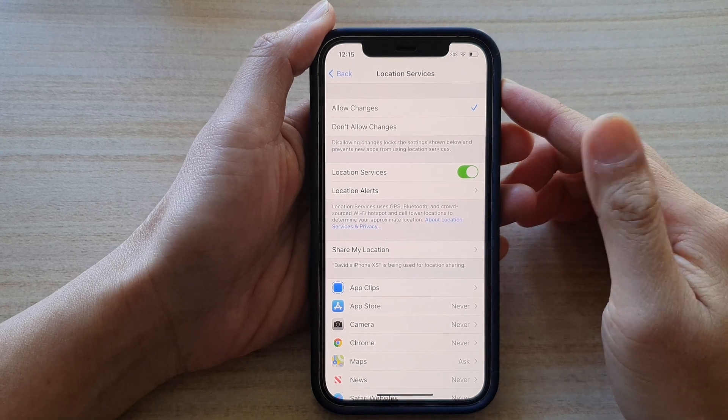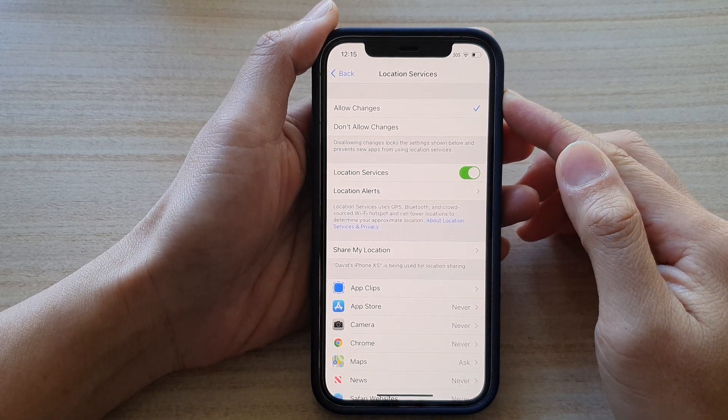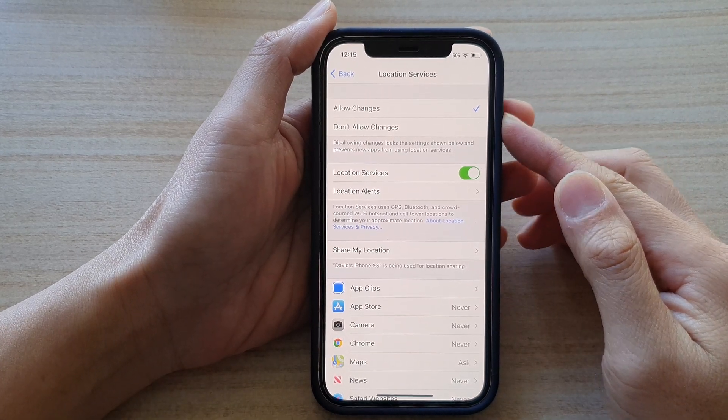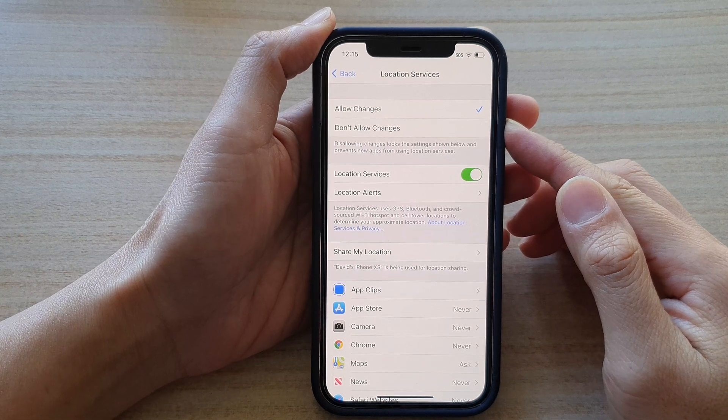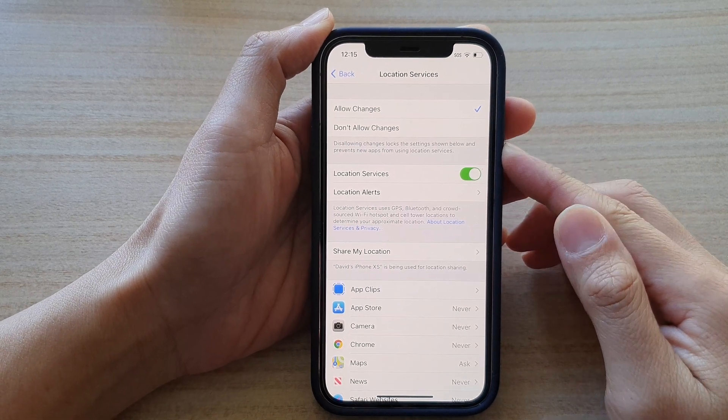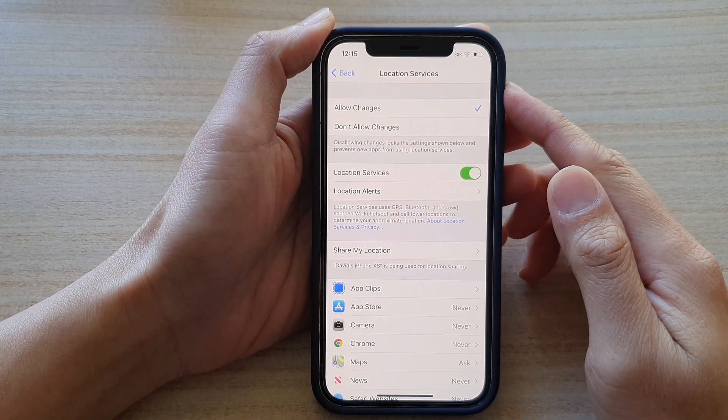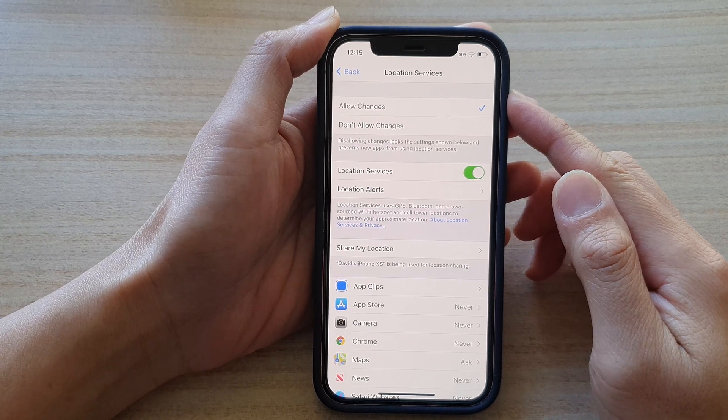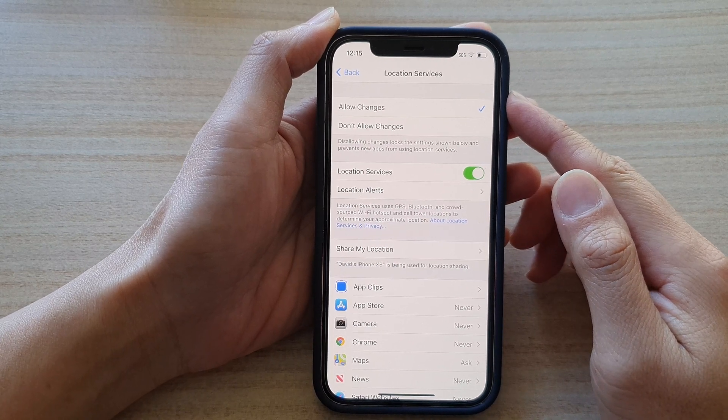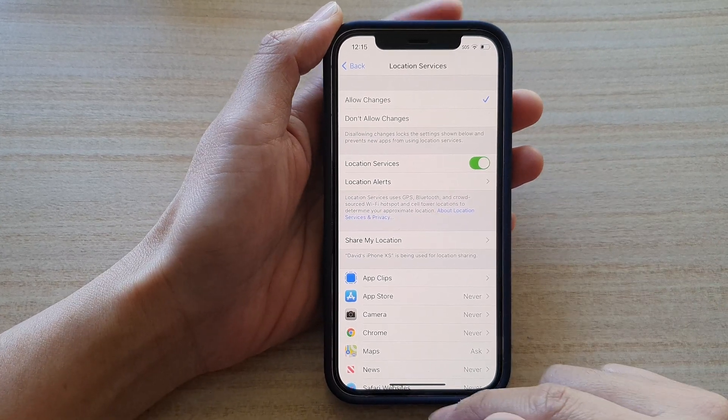Hi, in this video we're going to take a look at how you can allow or don't allow changes to location services by an app on an iPhone 12 or iPhone 12 Pro.